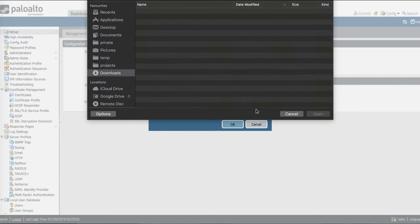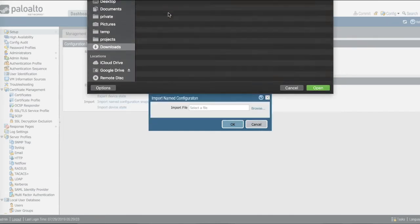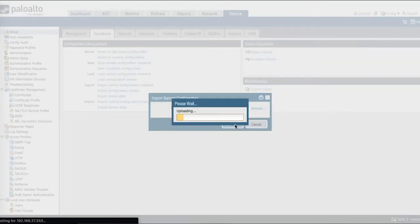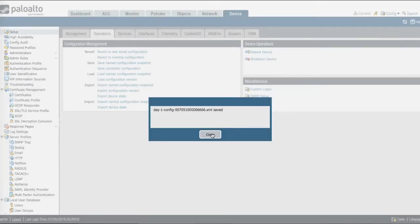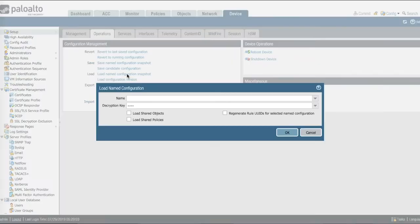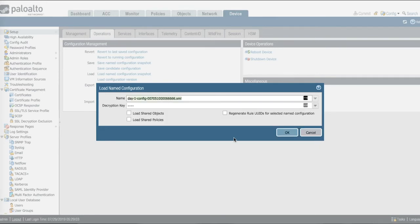Go and find the file we just created, import it, and then we're going to load the day one configuration file.